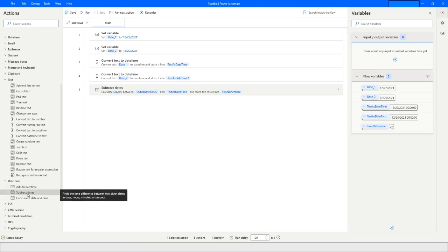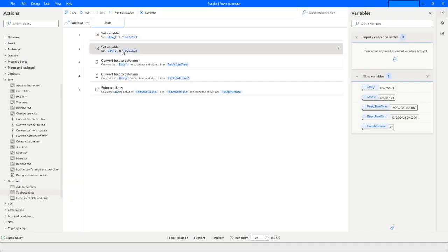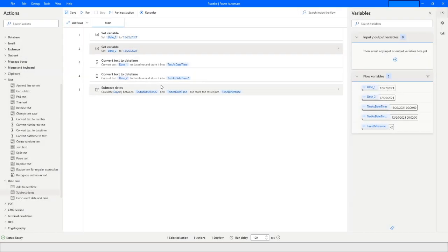The next action is 'Subtract Dates'. I have created a variable named 'date1' and assigned it 22nd of December 2021 as date one, and in 'date2' I have given 20th of December 2021.